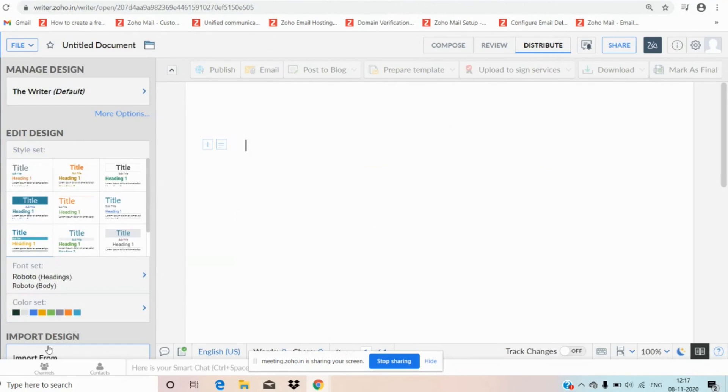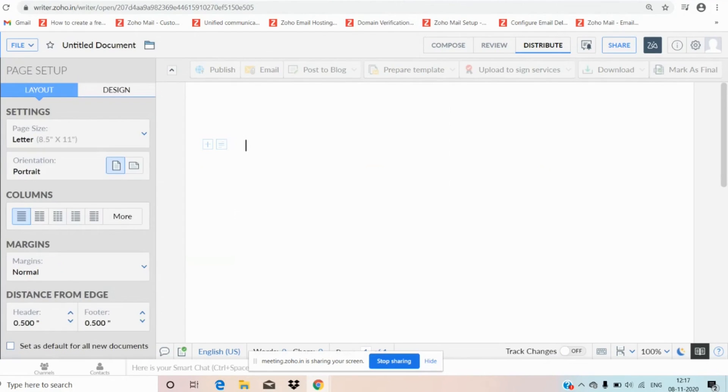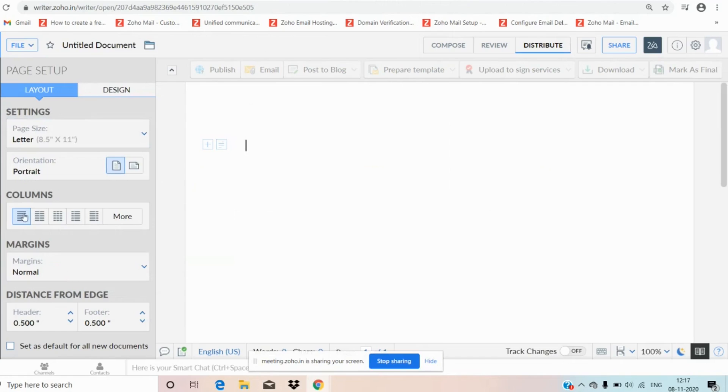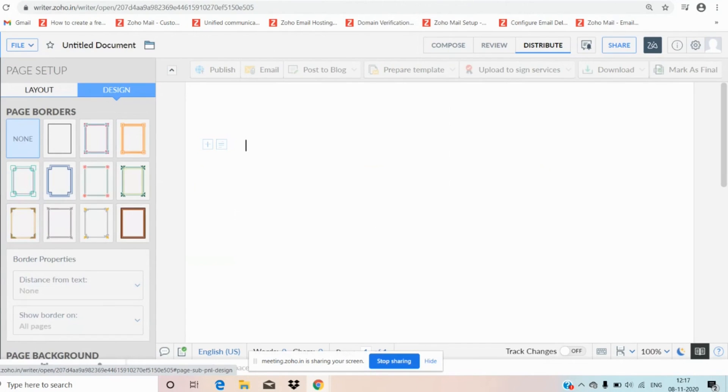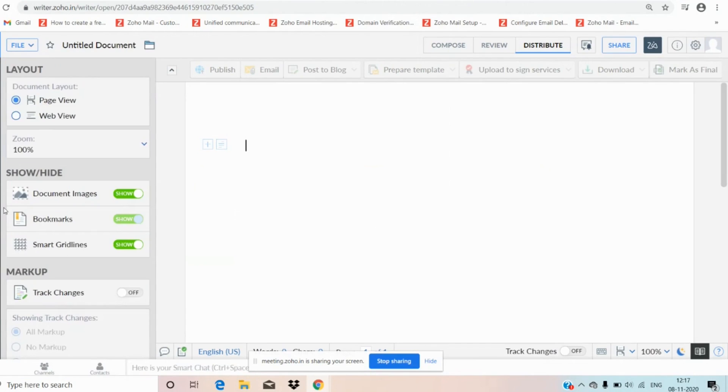Moving on to design, you can manage design and you can edit the designs and you can also import the designs from web. Coming to page setup, you can set up document pages by size wise. You can set portrait and columns, margins, distance from edge. You can do designs page by page, borders and page backgrounds. Now let us move to view. Here we can have page view, web view and we can switch on the document lines, bookmarks, smart grid lines.